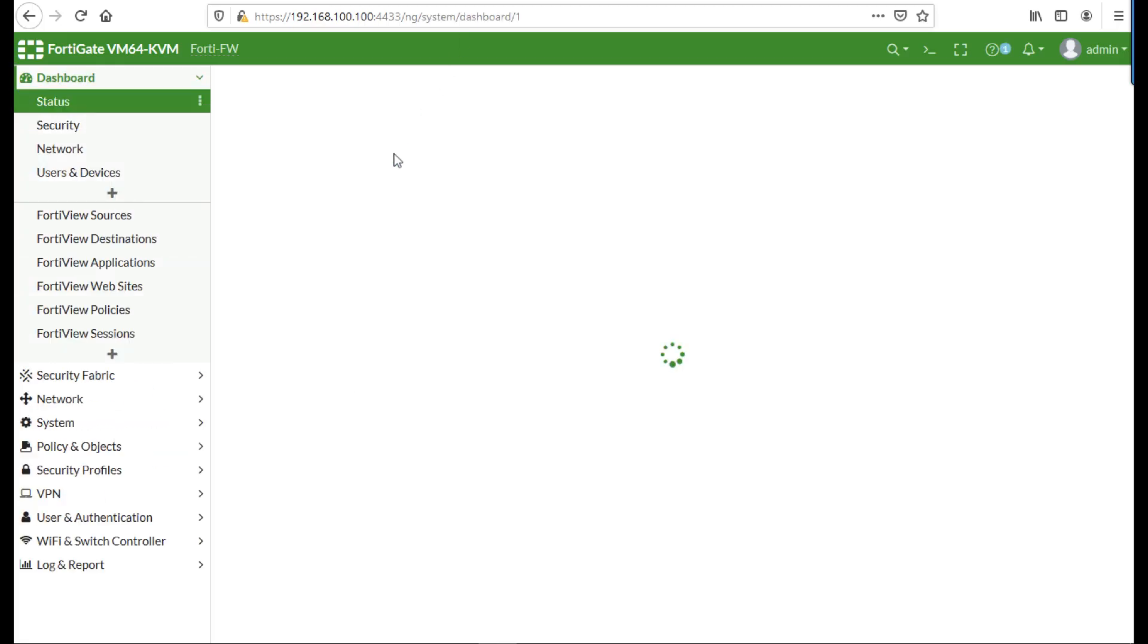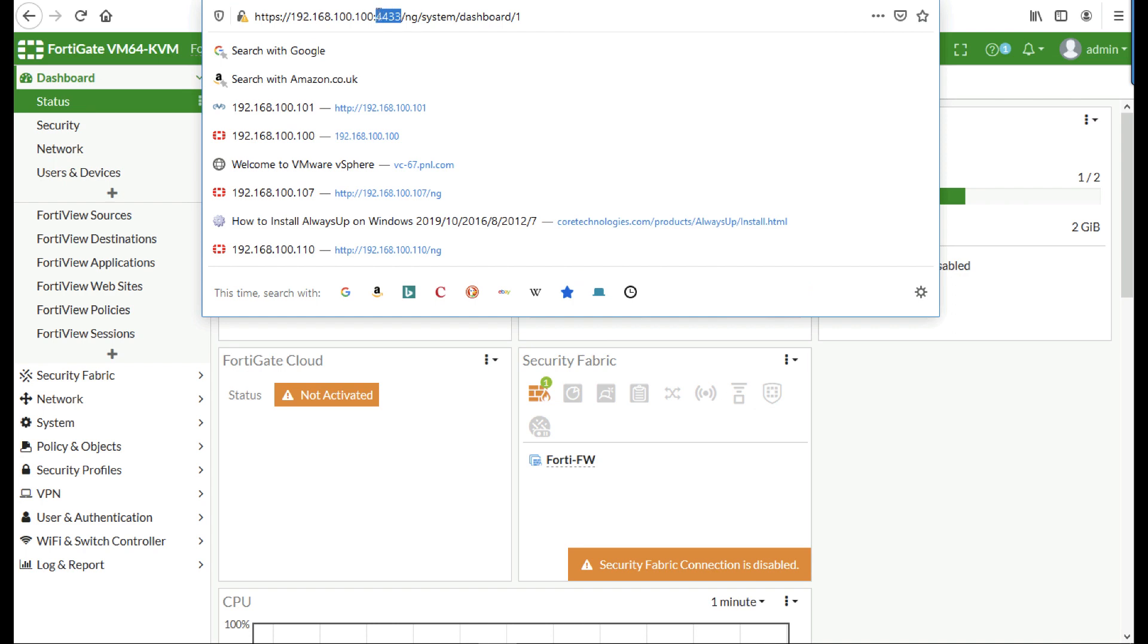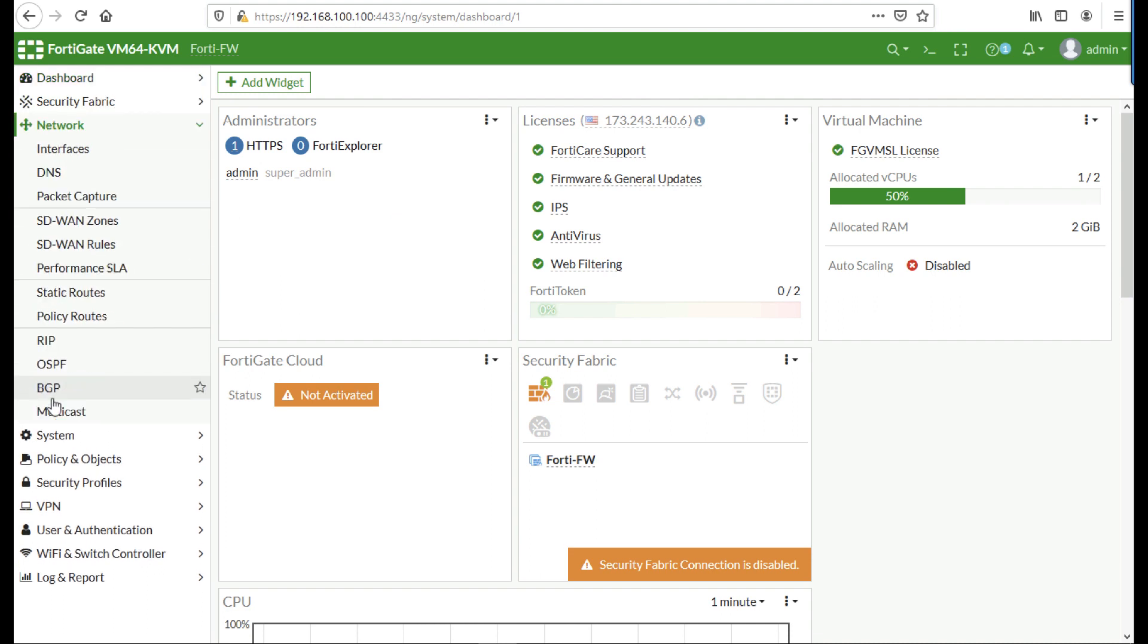Now I'm going to reconnect, and as you can see, I'm now connected to the management front end to the firewall from outside on 4433 rather than the default HTTPS port of 443.